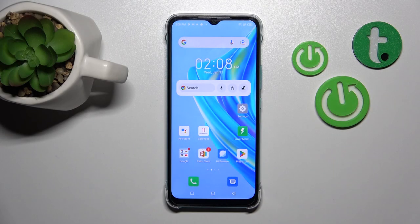Hi, today in front of me is the Infinix Hot 20i, and I'll show you how to edit notification panel shortcuts on this device.